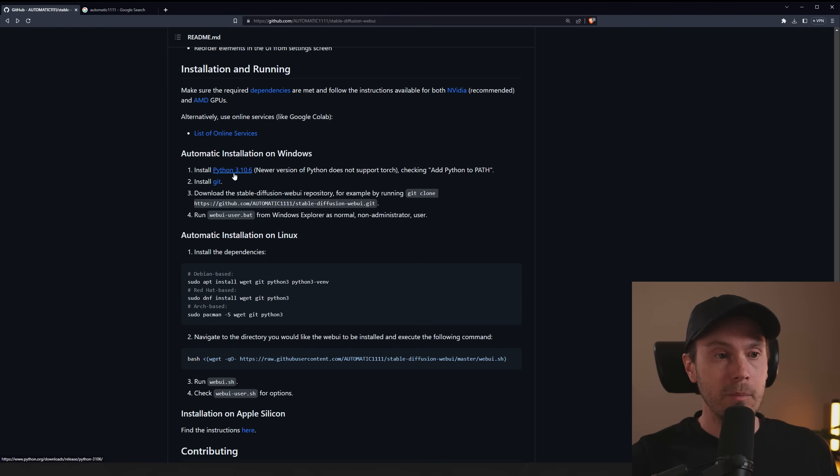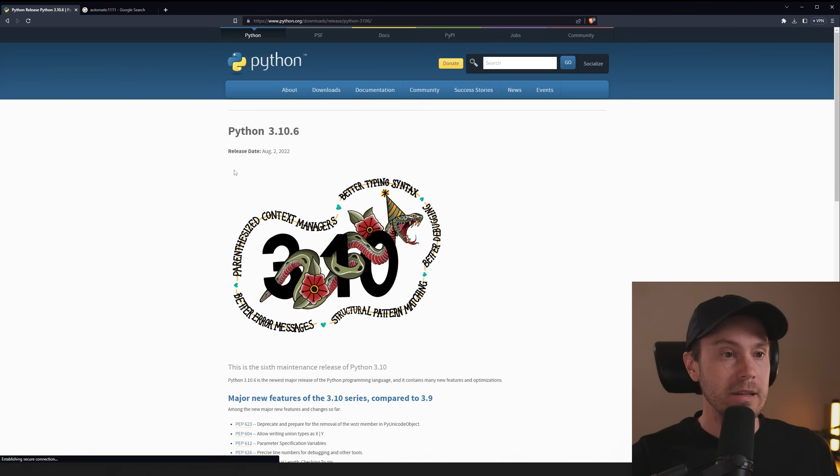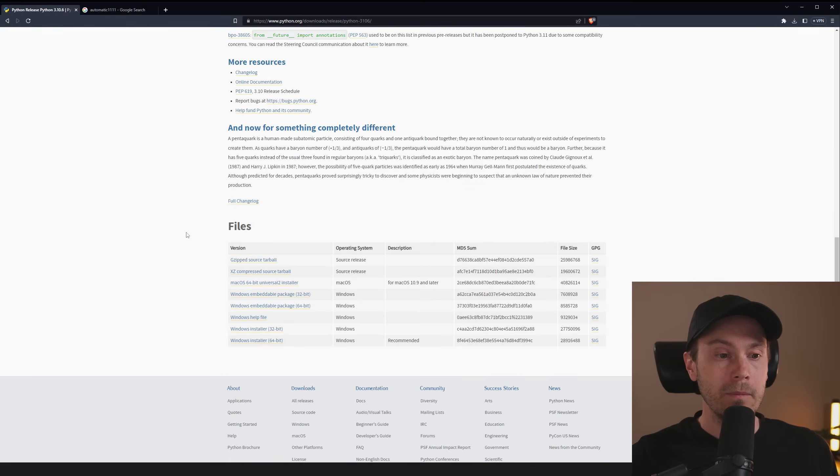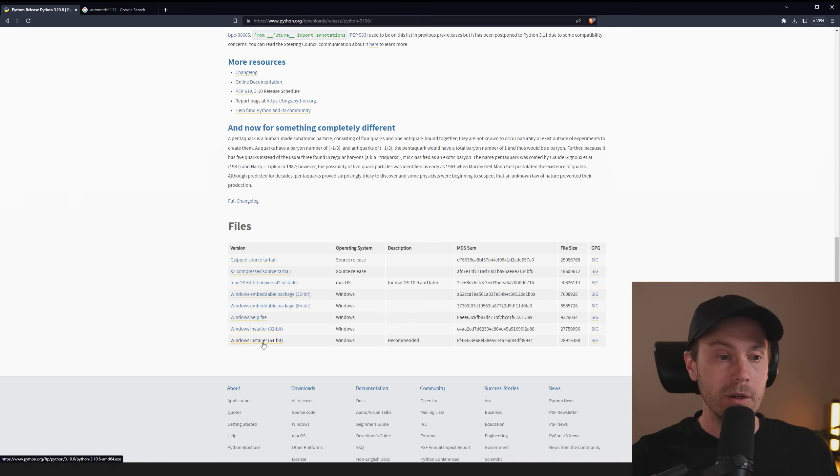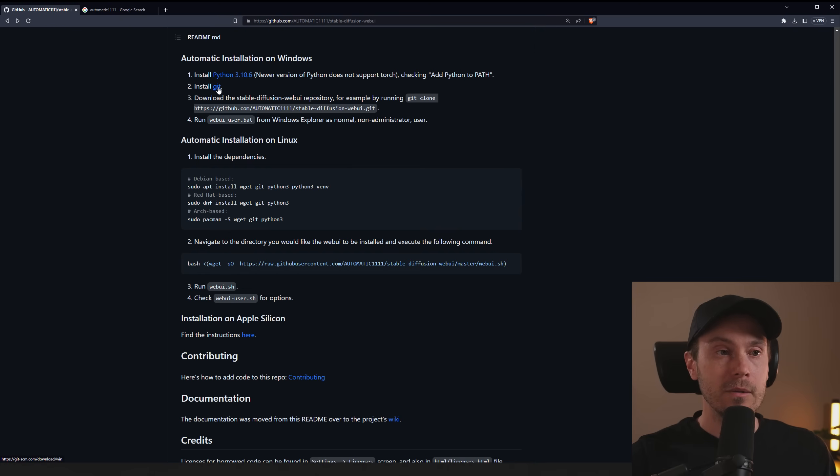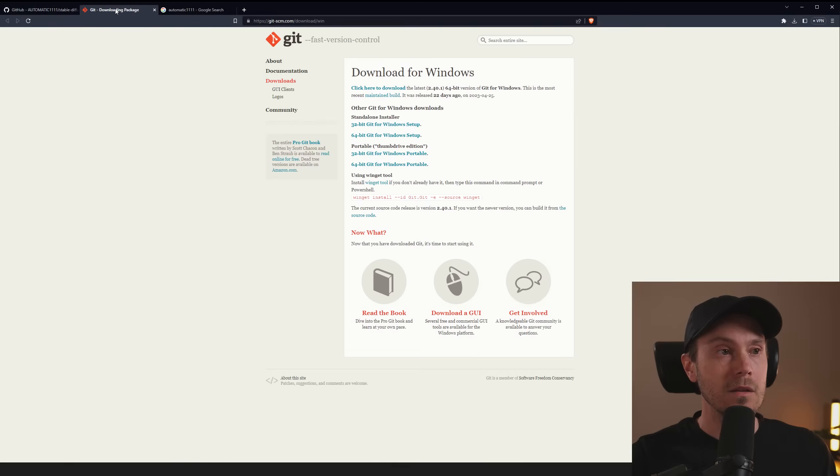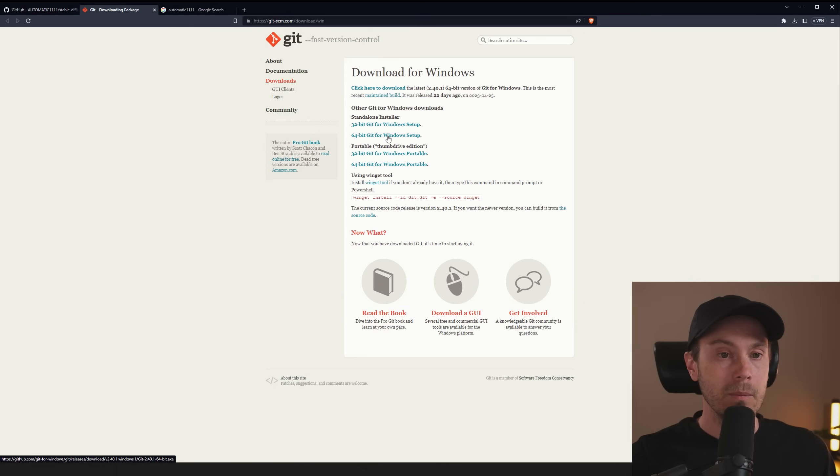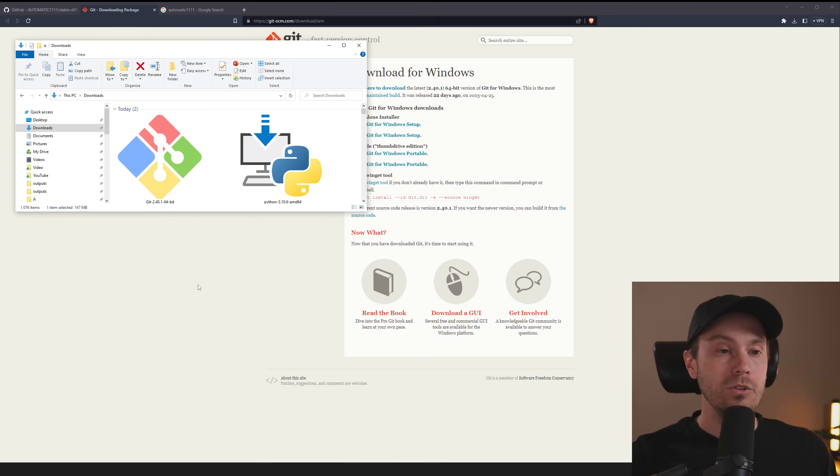First, you need to download Python 3.10.6. So you're going to press this link, you're going to scroll down here, and you're going to find Windows Installer 64-Bit. Download that one. Then we'll head back to the installation instructions, and on step two, we will download Git. Now, we haven't installed Python yet, but we'll do that in a second. So we're downloading Git, which you will use the standalone installer 64-Bit Git for Windows Setup. Download that file.